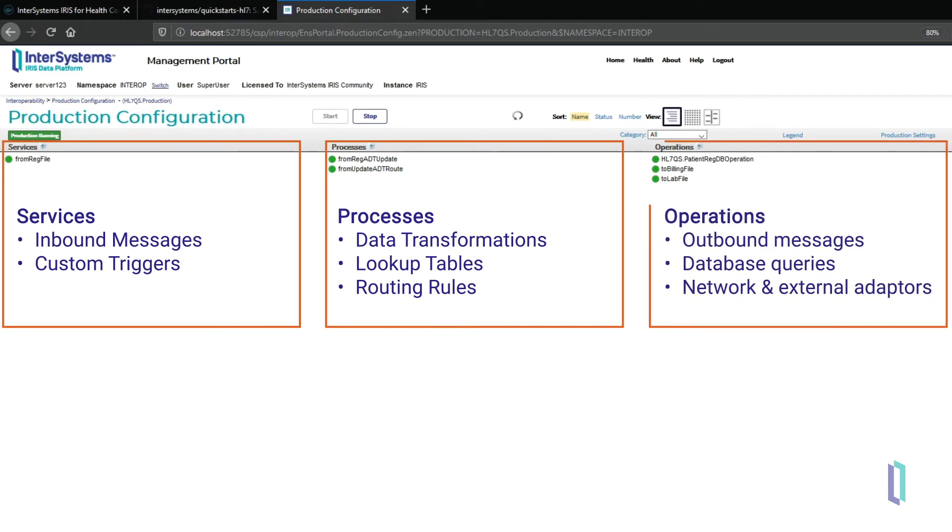Finally, outbound operations send data to other applications or facilities or directories. They can also invoke operations like sending a confirmation email. A production can also send entire messages or select pieces of messages into an InterSystems database.